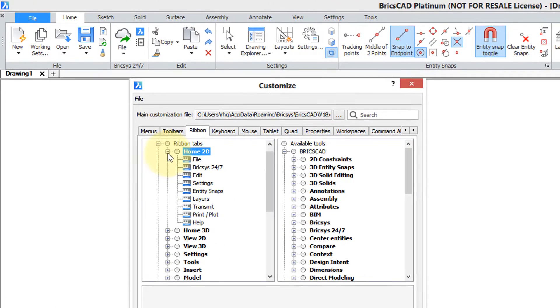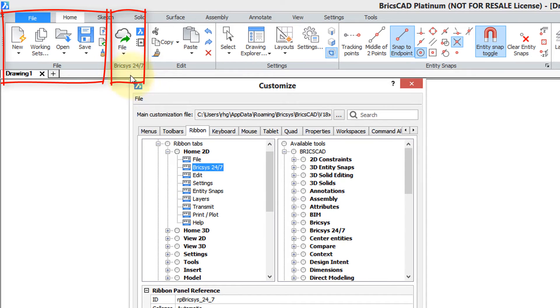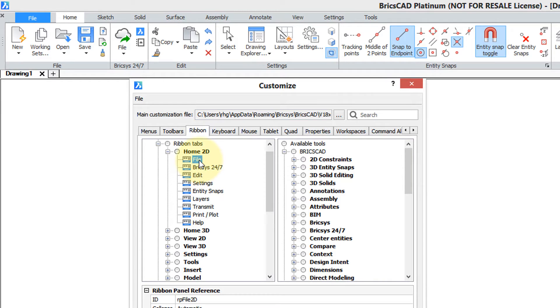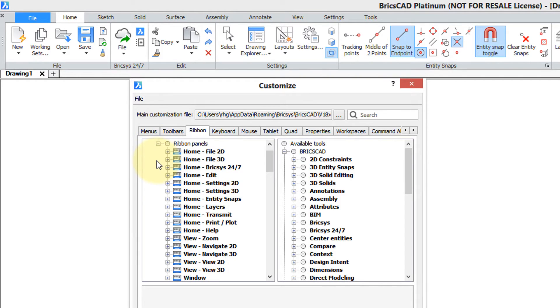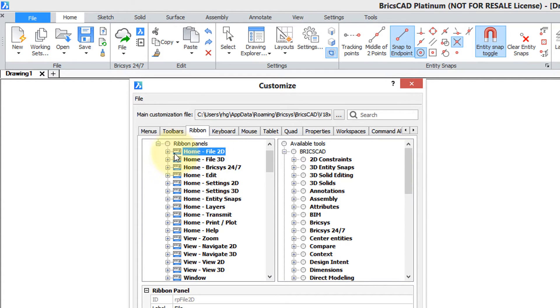When I open it up by clicking the plus you see file, BricsCAD 24-7, edit and so on. Now each of these seem to be empty, that's because their names of panels and to see what's inside a panel you close up the ribbon tab, open up the panel tab and here you have the home file 2D panel. So this is the home tab file panel for 2D environments.